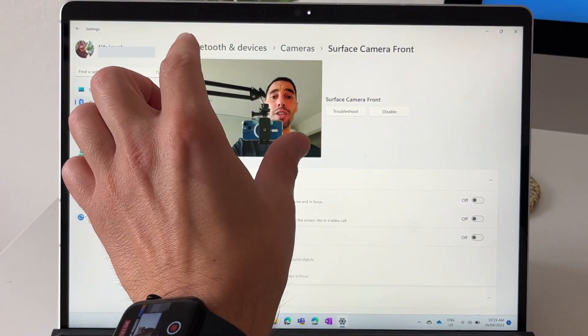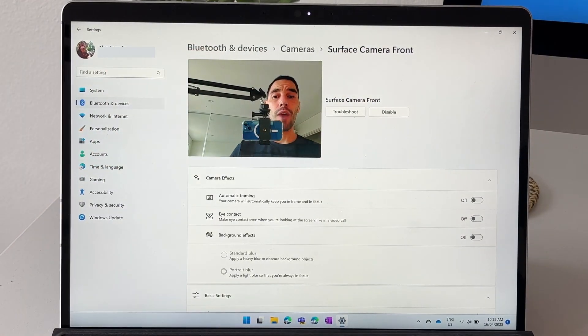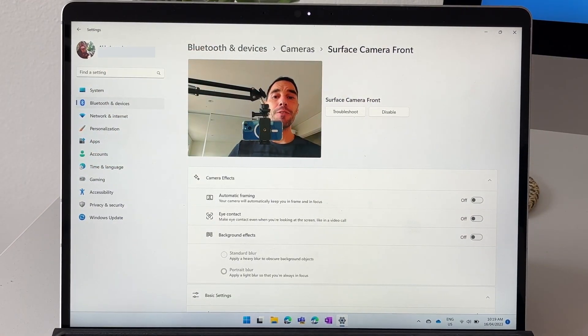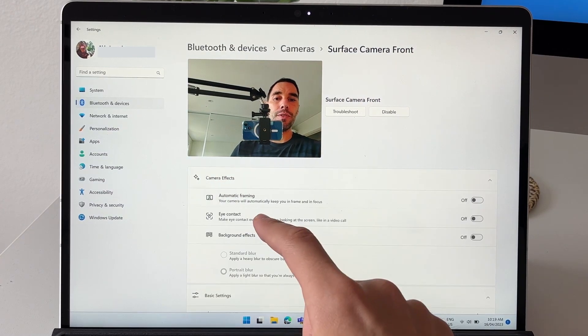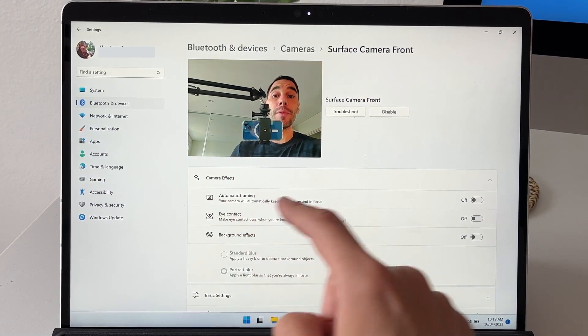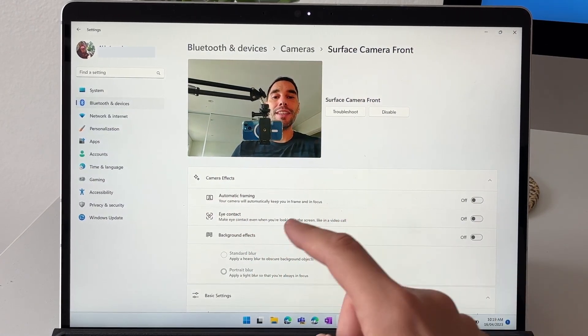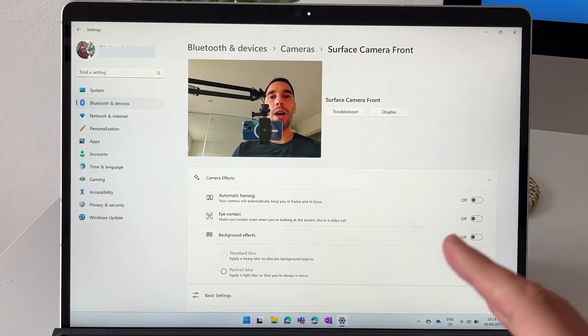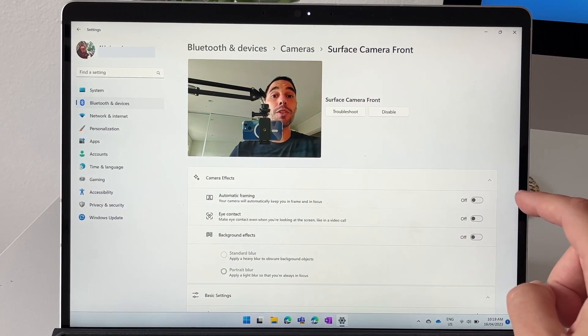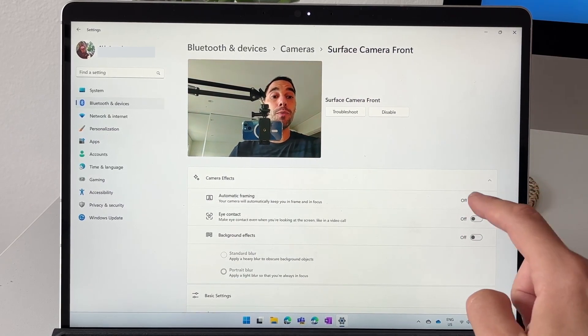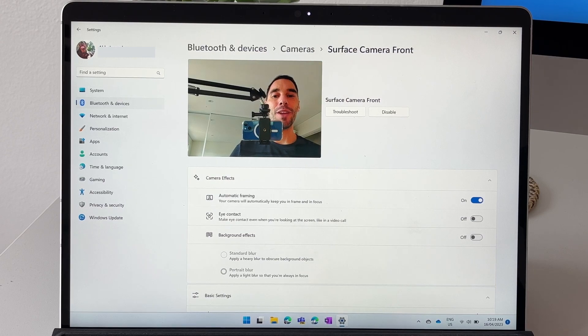Here we can see this is just the regular camera working right now. The first camera effect that works by that NPU is automatic framing. This is going to keep you in focus even if you are moving around, which I found works really well.